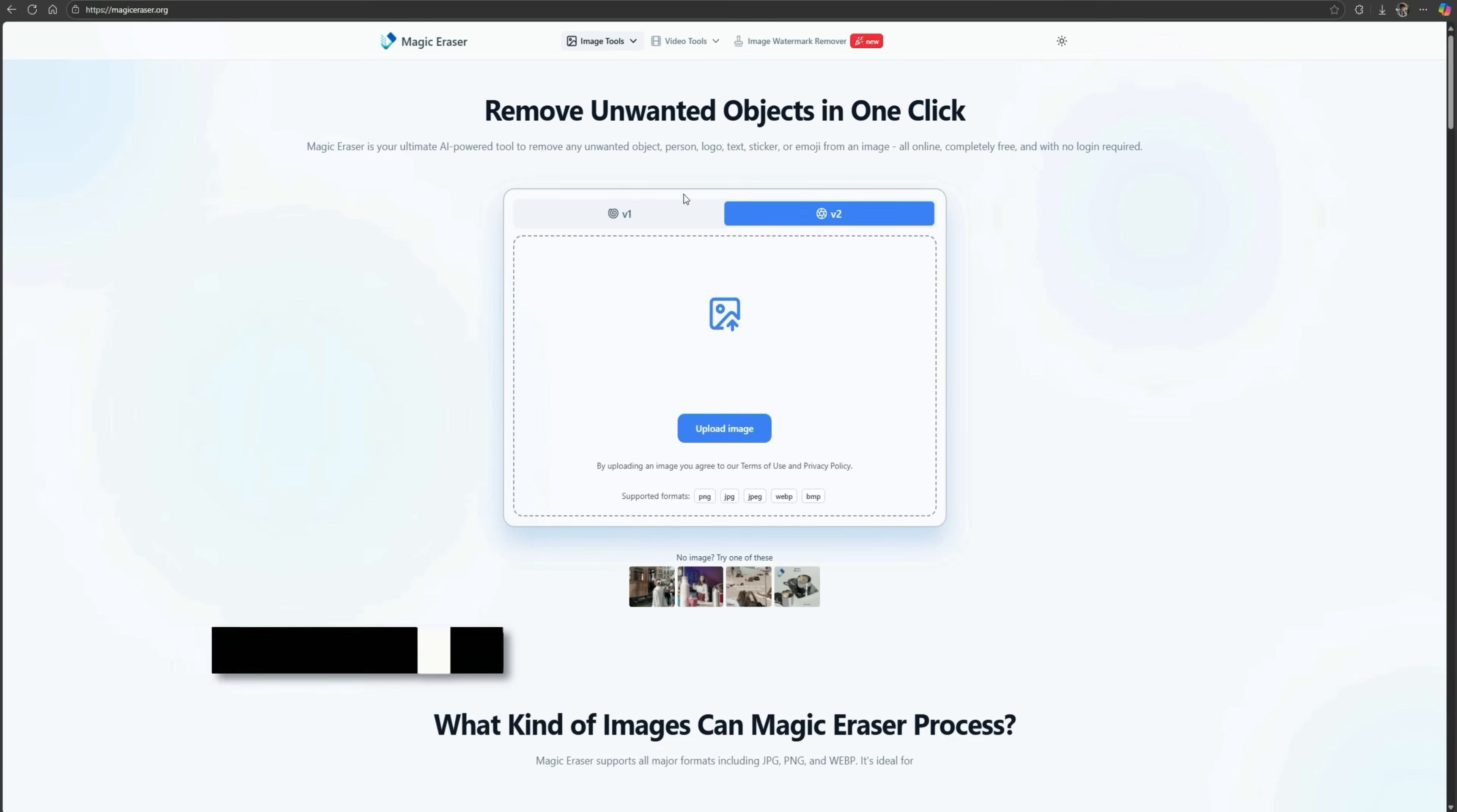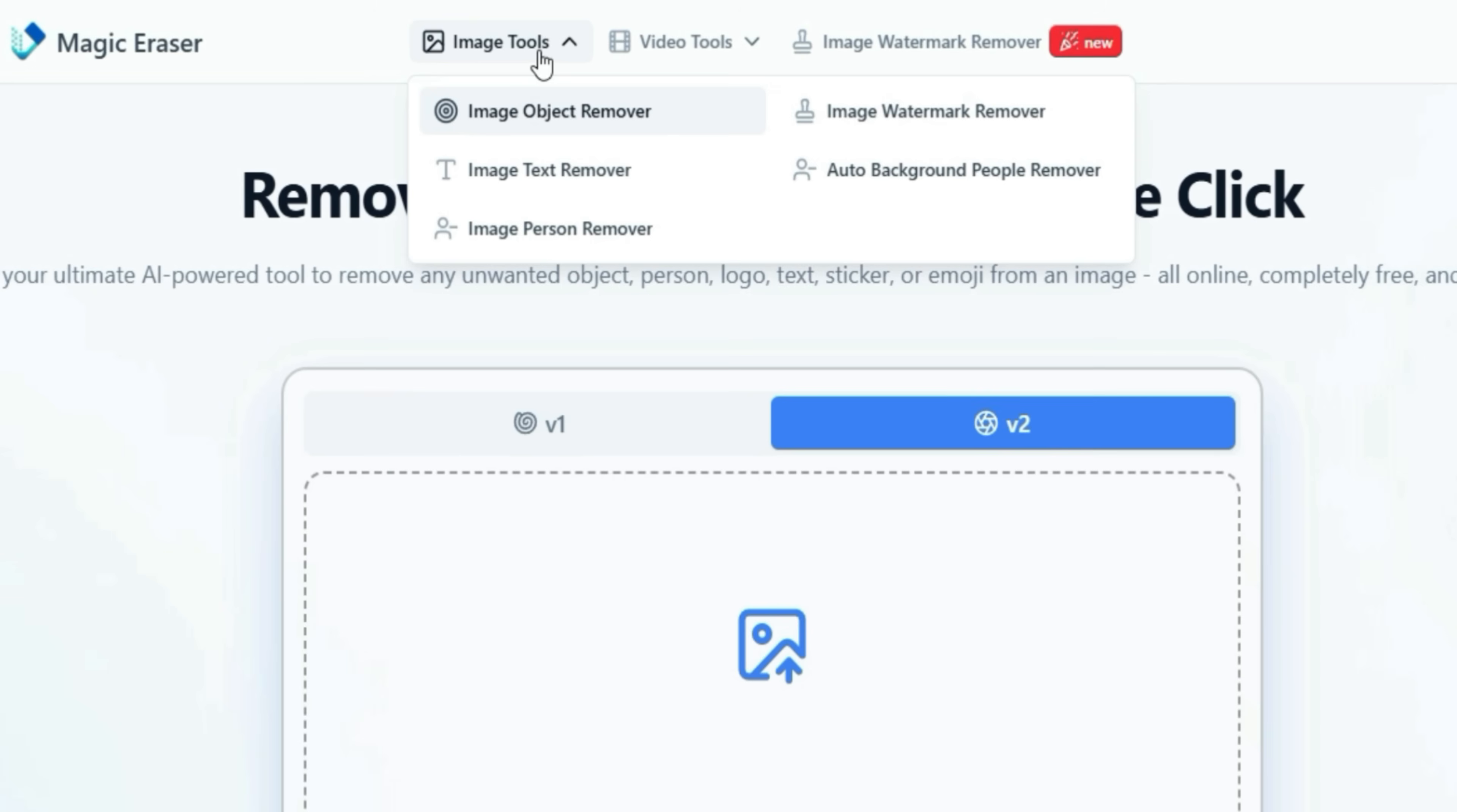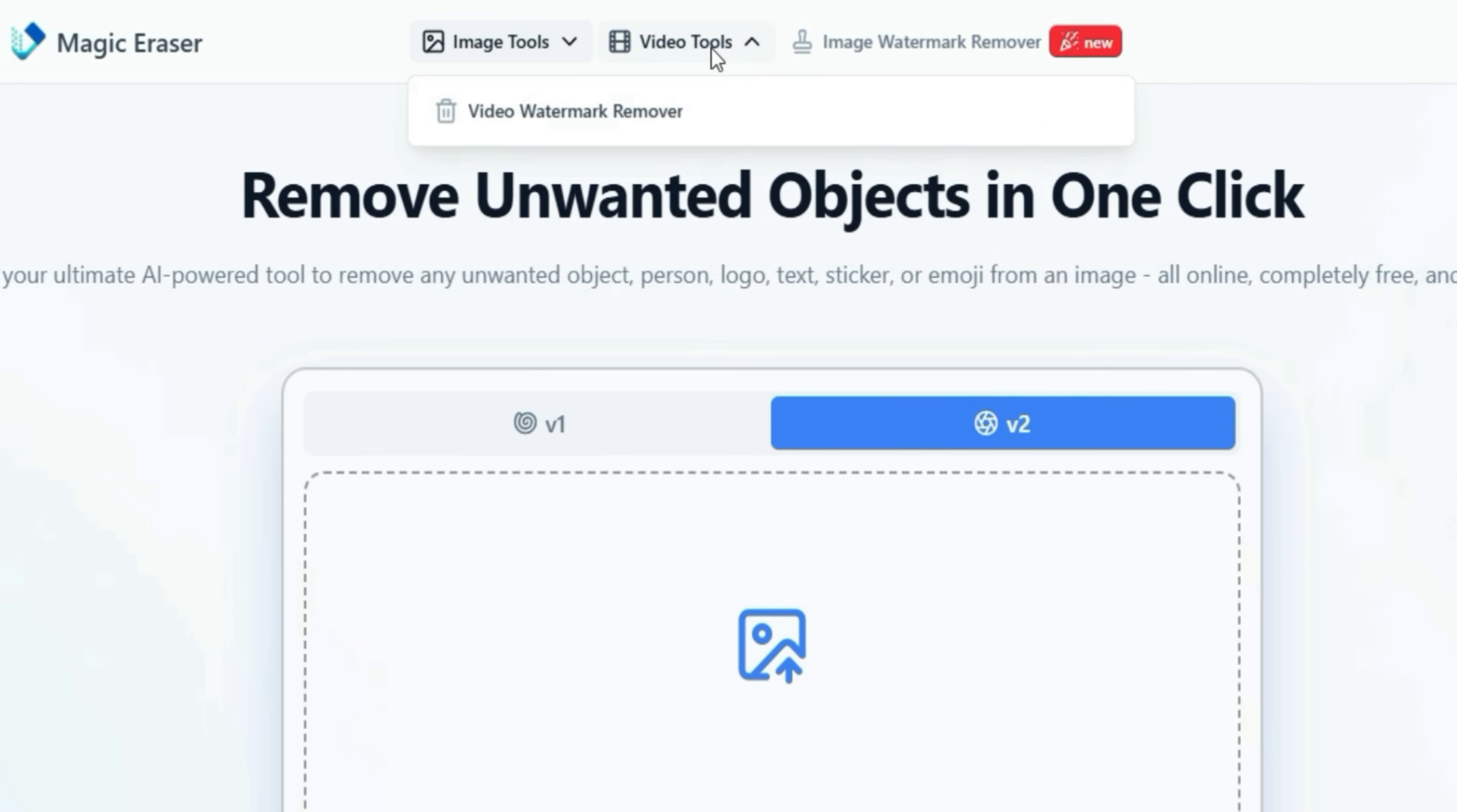This is a free online AI tool that removes unwanted people, objects, text, and watermarks from your photos with just a single click. Under the Image Tools section, you'll find options like Object Remover, Text Remover, Person Remover, Watermark Remover, and Background People Remover. It even has a Video Watermark Remover.